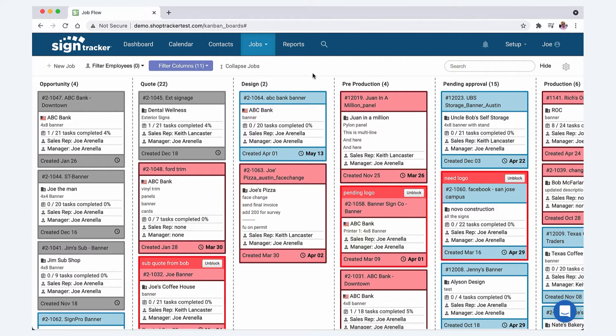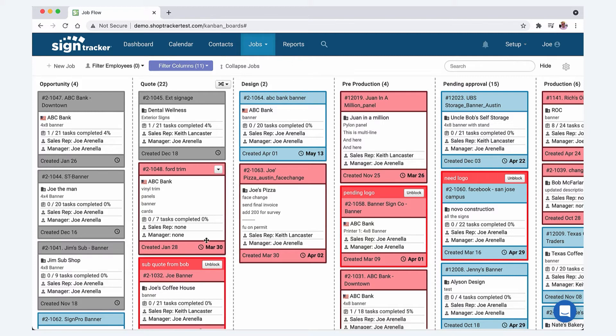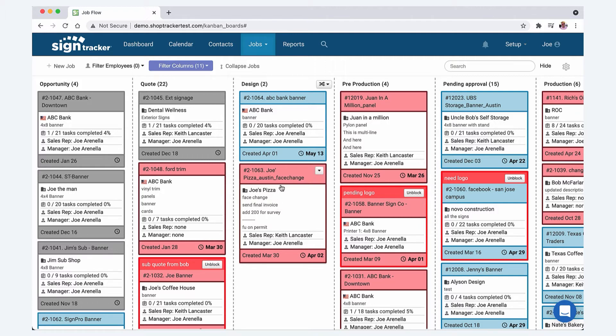We would literally go through every single job card. What's holding it up? Why didn't we get this logo? Why do we need to, what are we, why are we still waiting on material quotes or whatever? We would pretty much go through every job card to make sure that everything was moving along the way it was supposed to be. Then we'd have our second production meeting on Thursdays in the morning. That would just be more of a standup meeting, just make sure nothing was getting clogged up.